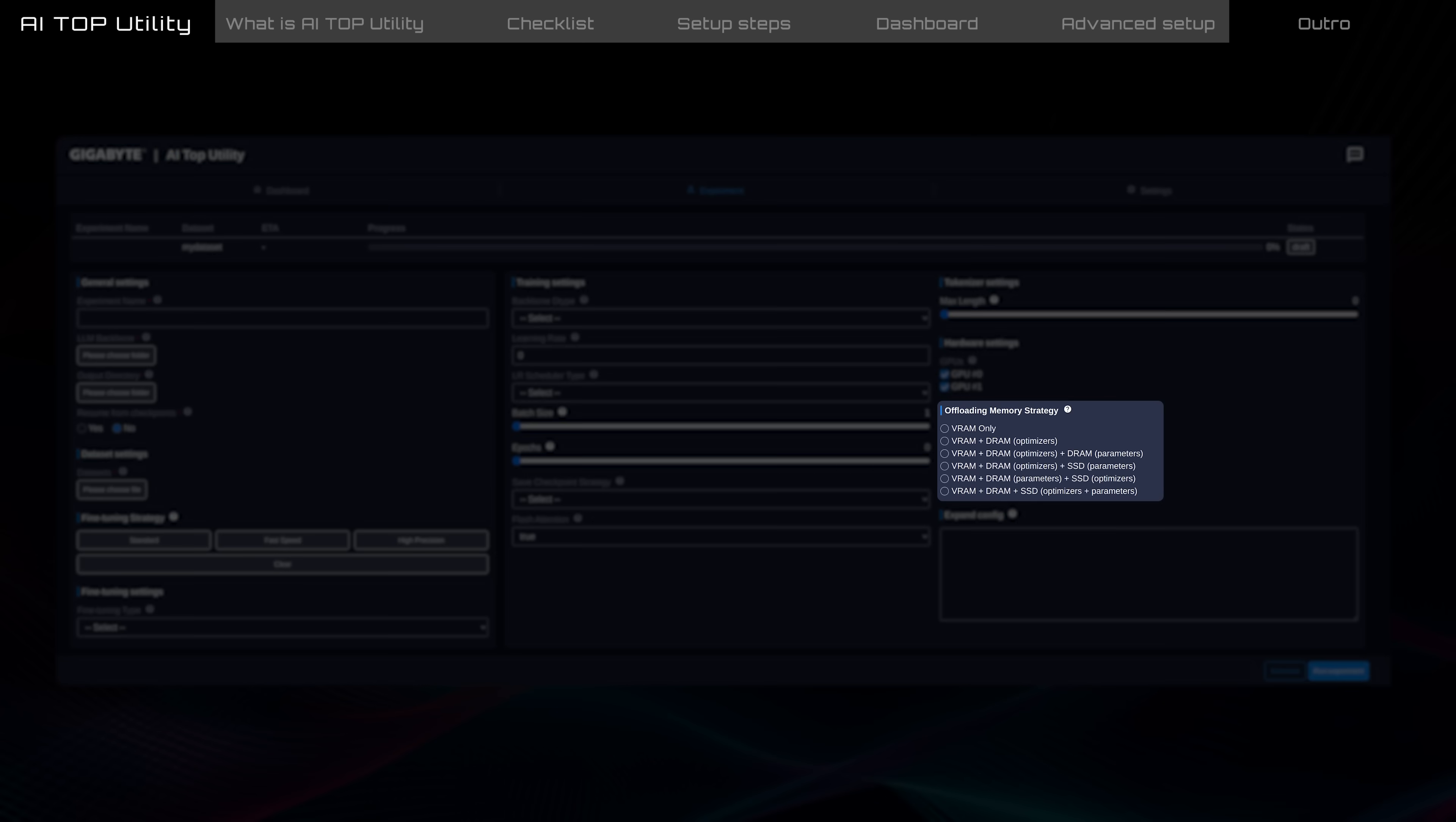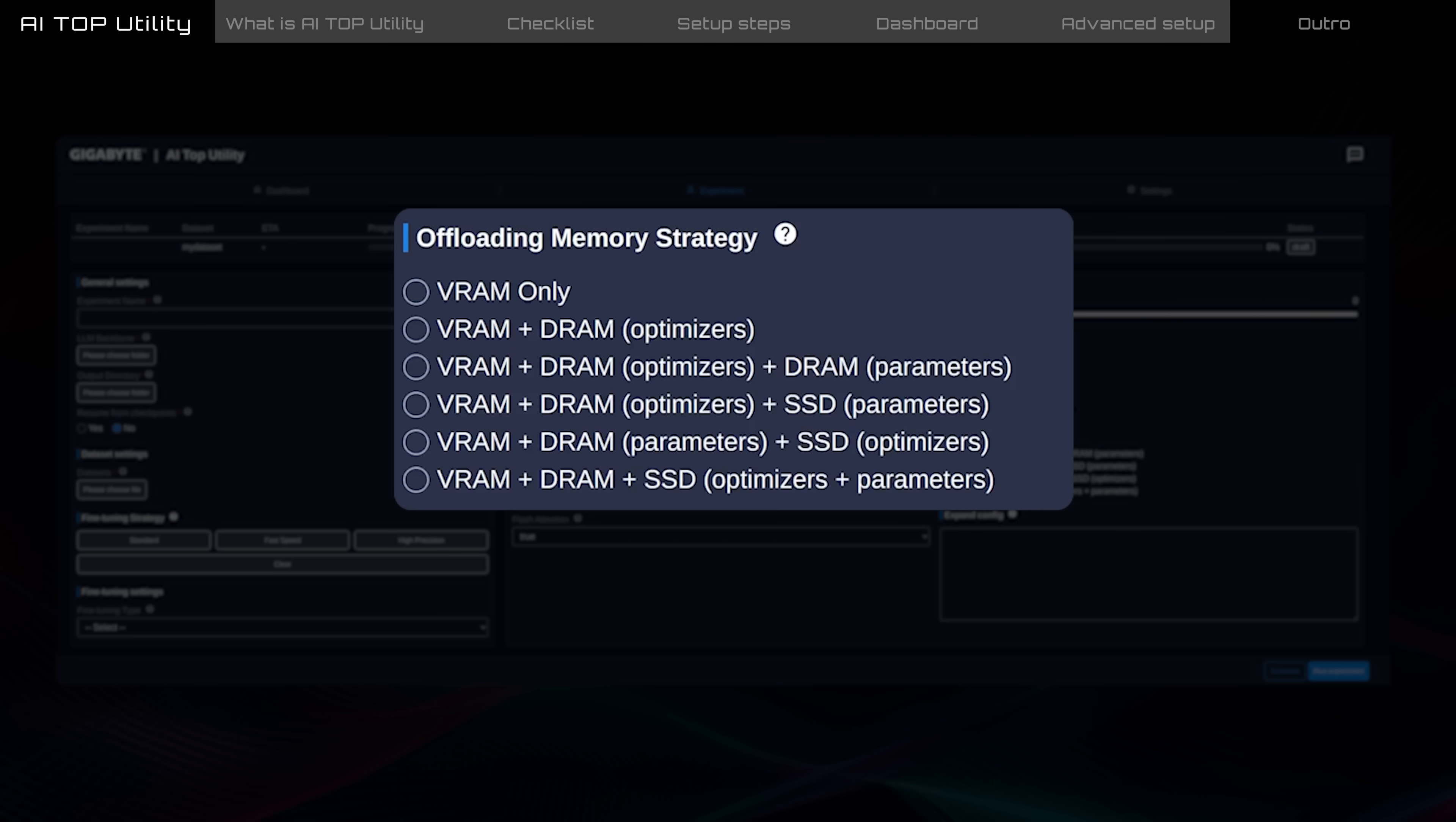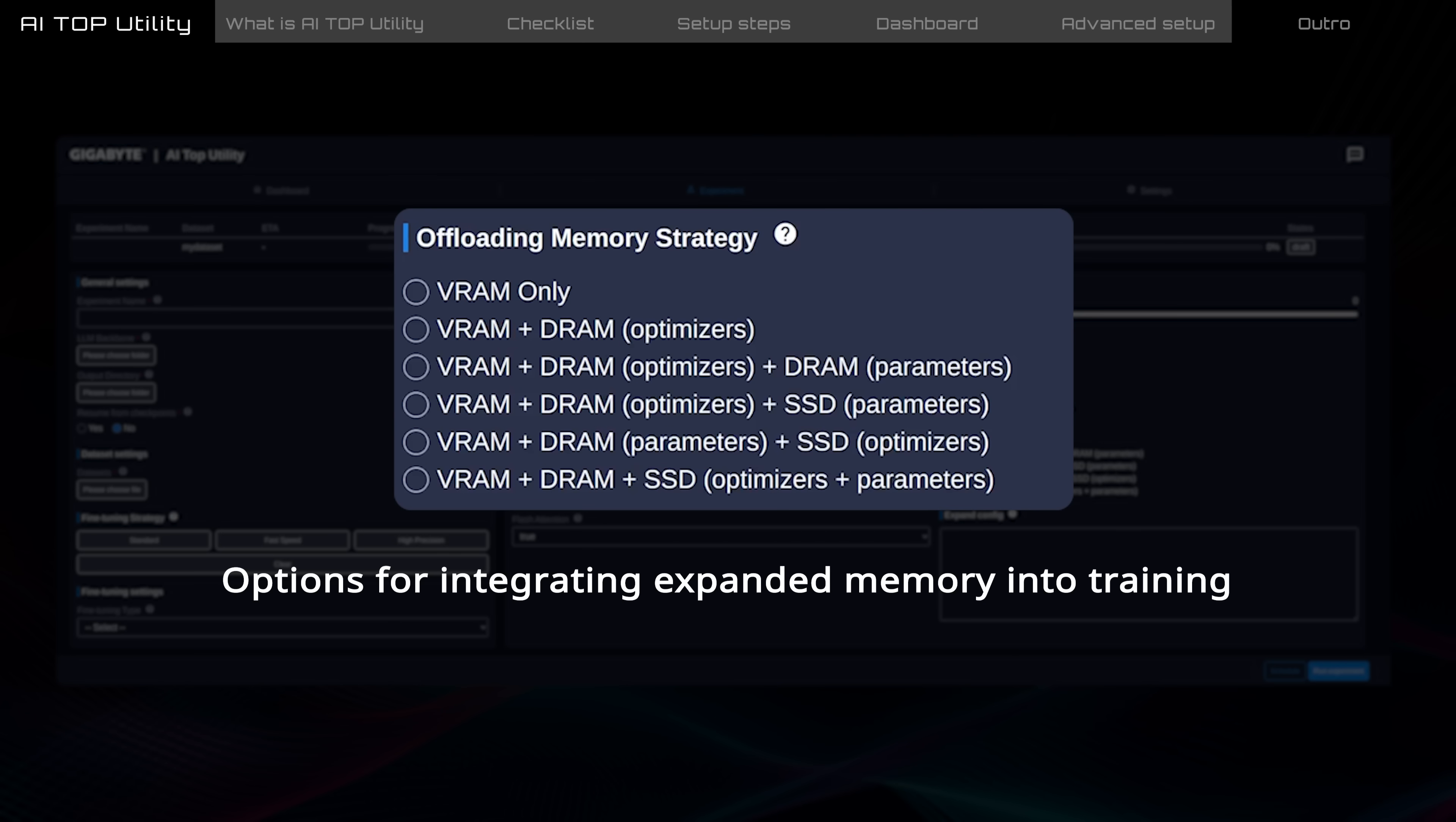Offloading memory strategy offers six combinations of VRAM, DRAM, and SSD integration as training memory expands. However, using SSDs for AI training can increase read and write demands, so it's recommended to use SSDs certified by the AI Top.